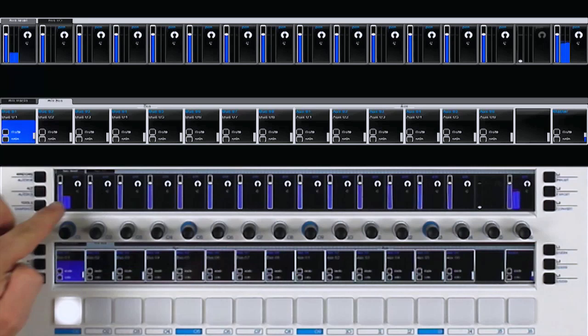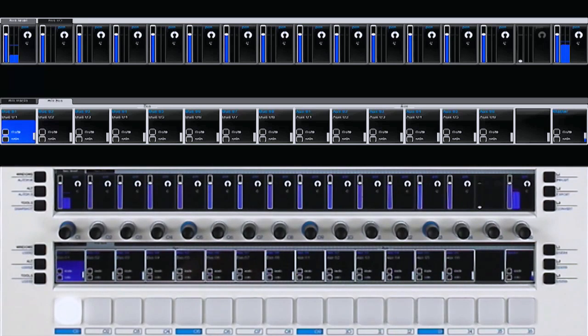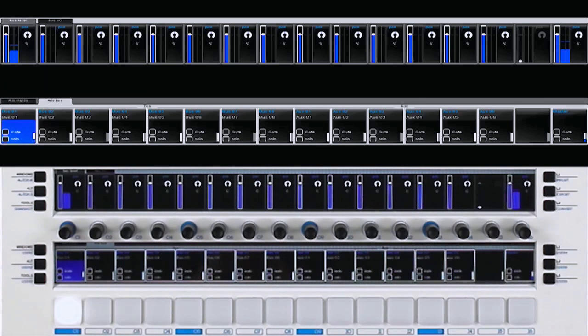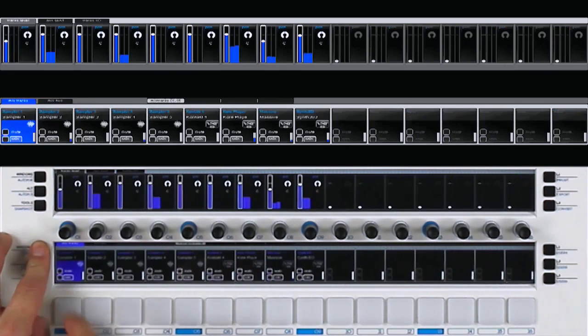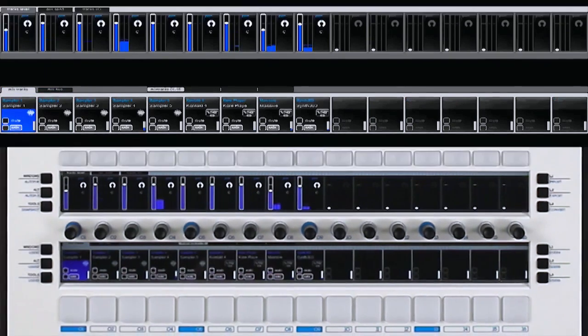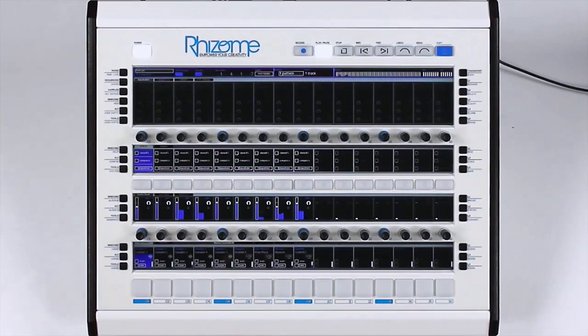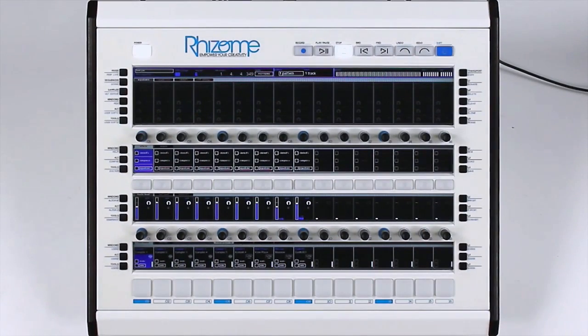As we can see, the Mix Bus is receiving the audio signal from the different samplers assigned tracks. Each track has three predefined effects.